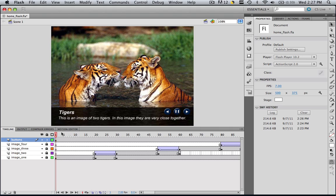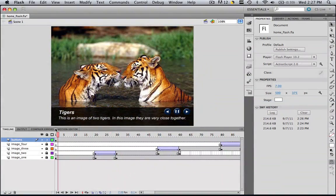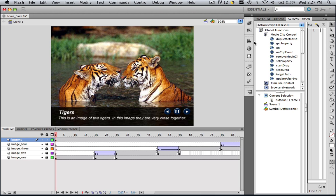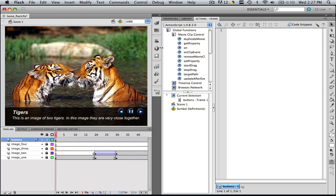We have our three buttons here which span the entire movie, and now we're going to make them actually do things. We're in our Properties panel right now. Make sure you're on Player 10.2 and ActionScript 2.0. Let's go to Actions and move this in real far, because we're going to be dealing with this stuff. Make sure you can see both screens pretty well.